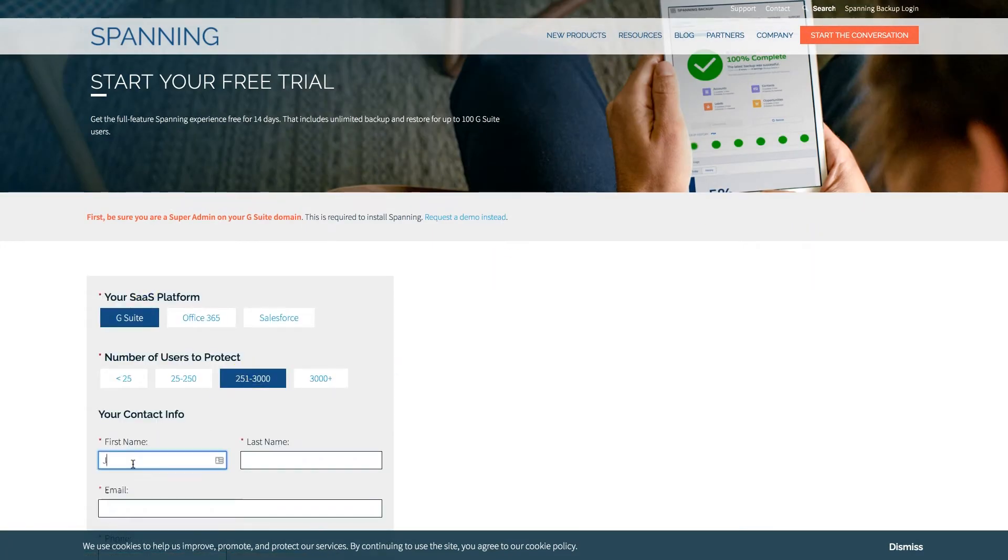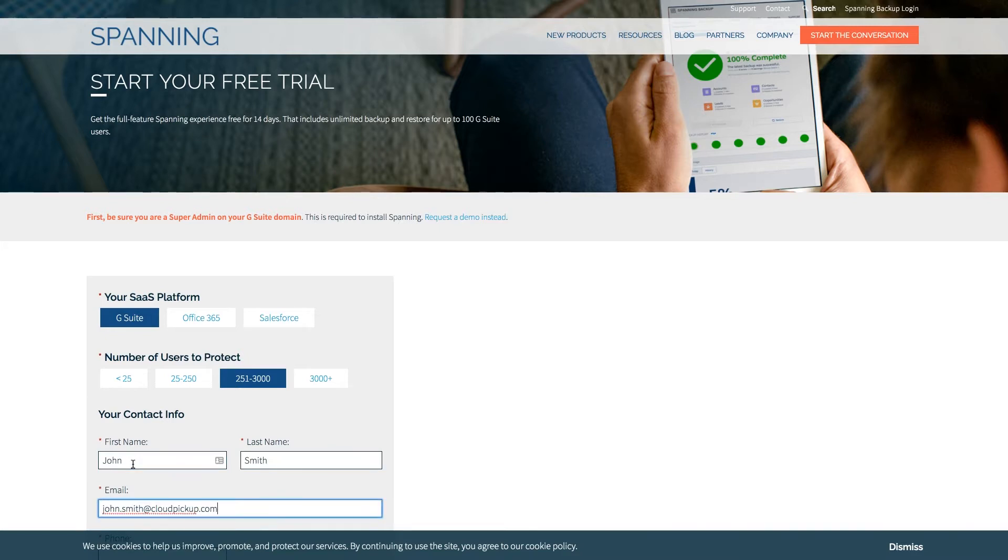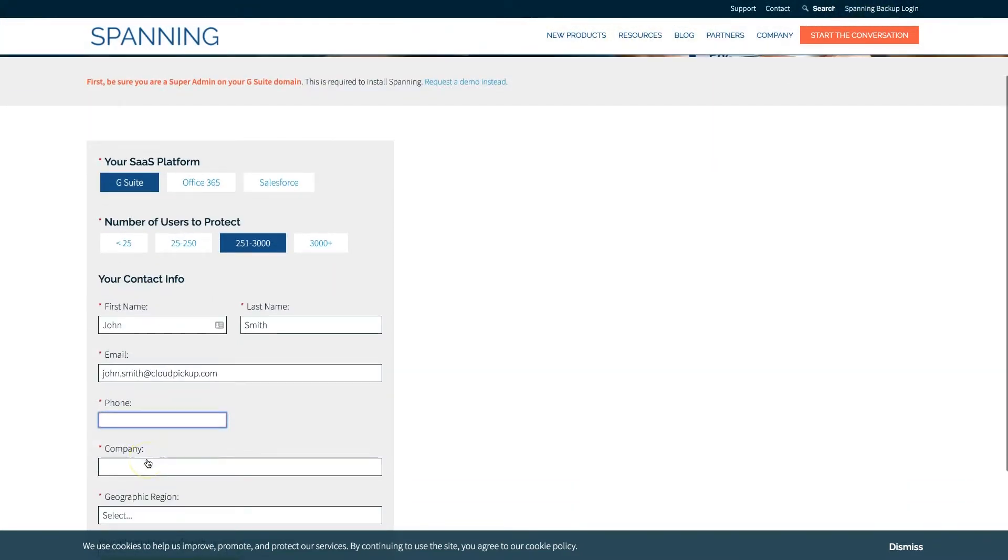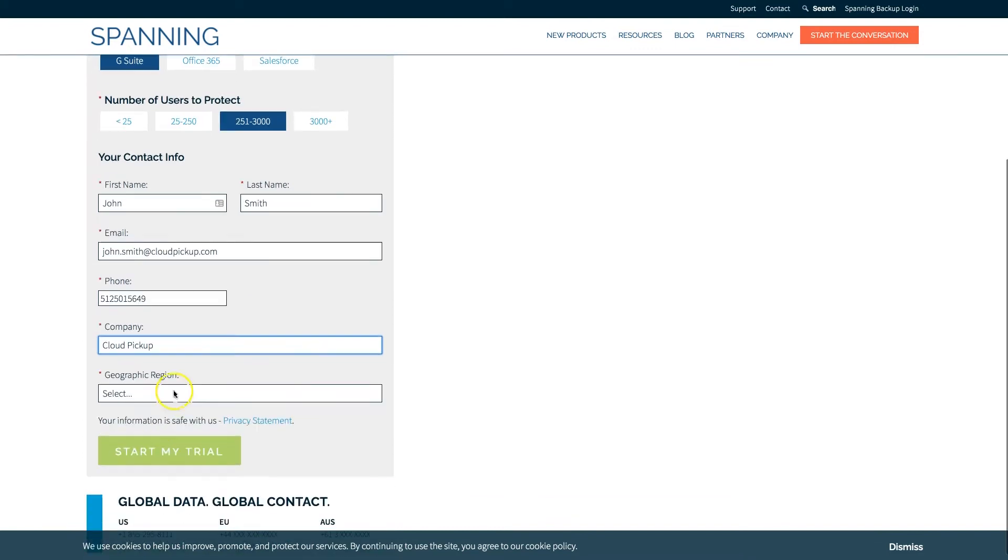Next, fill out the form, and when you click the Start My Trial button, you are taken directly to the G Suite Marketplace listing for Spanning Backup for G Suite.